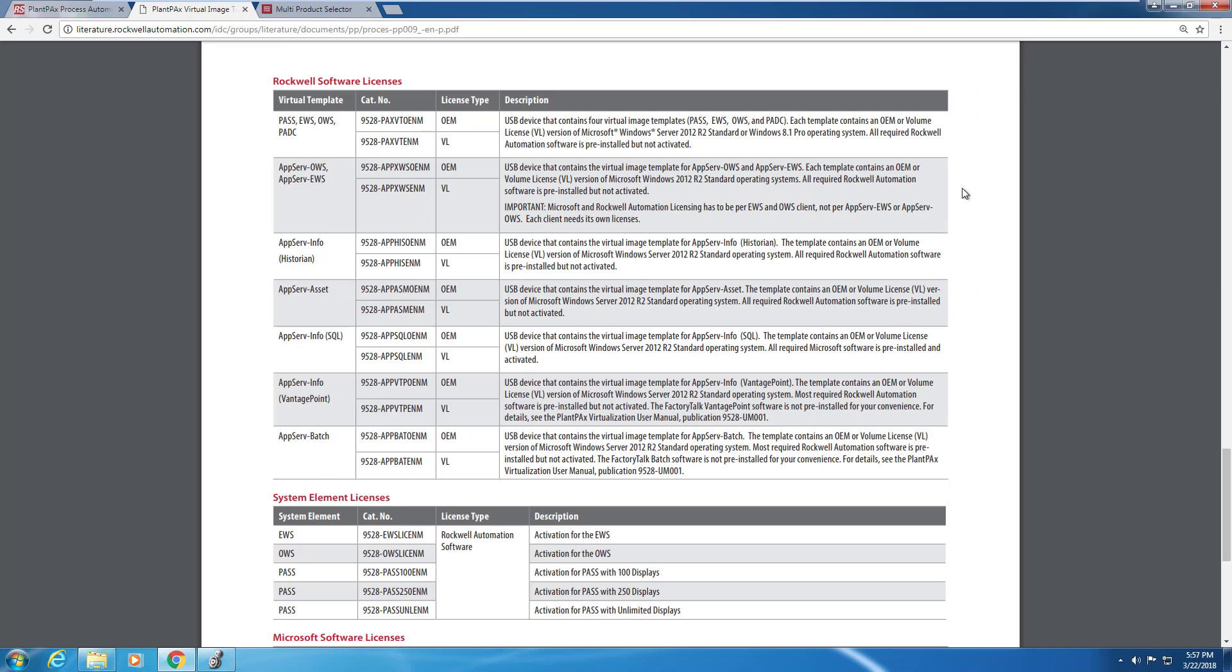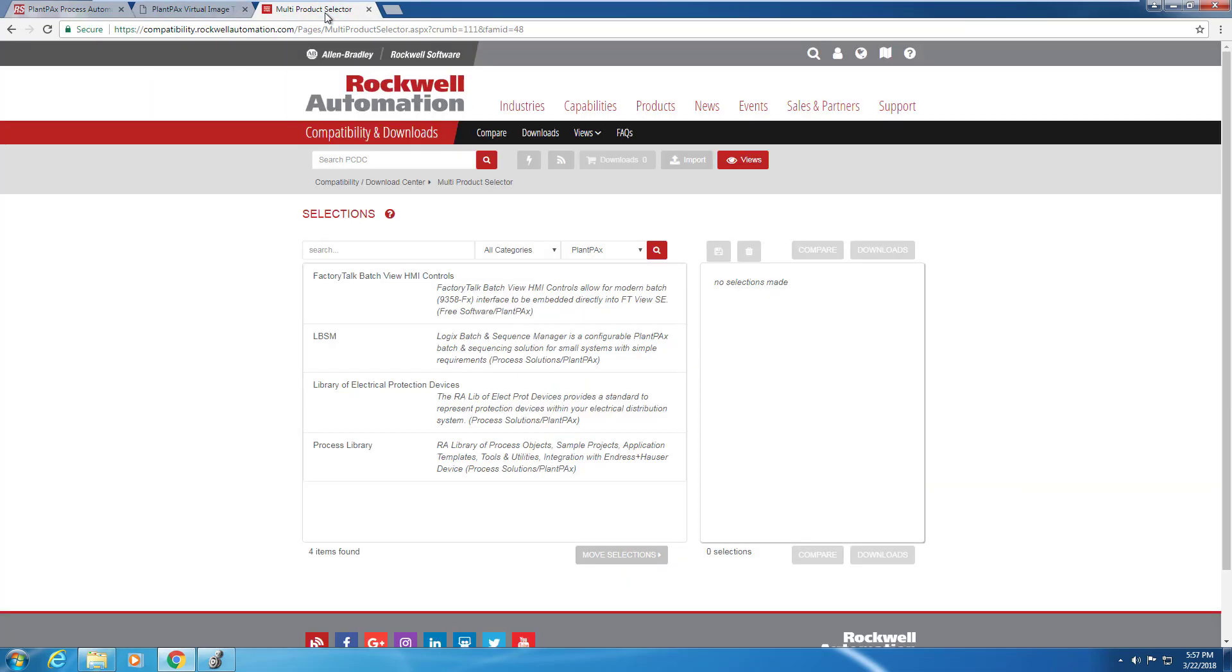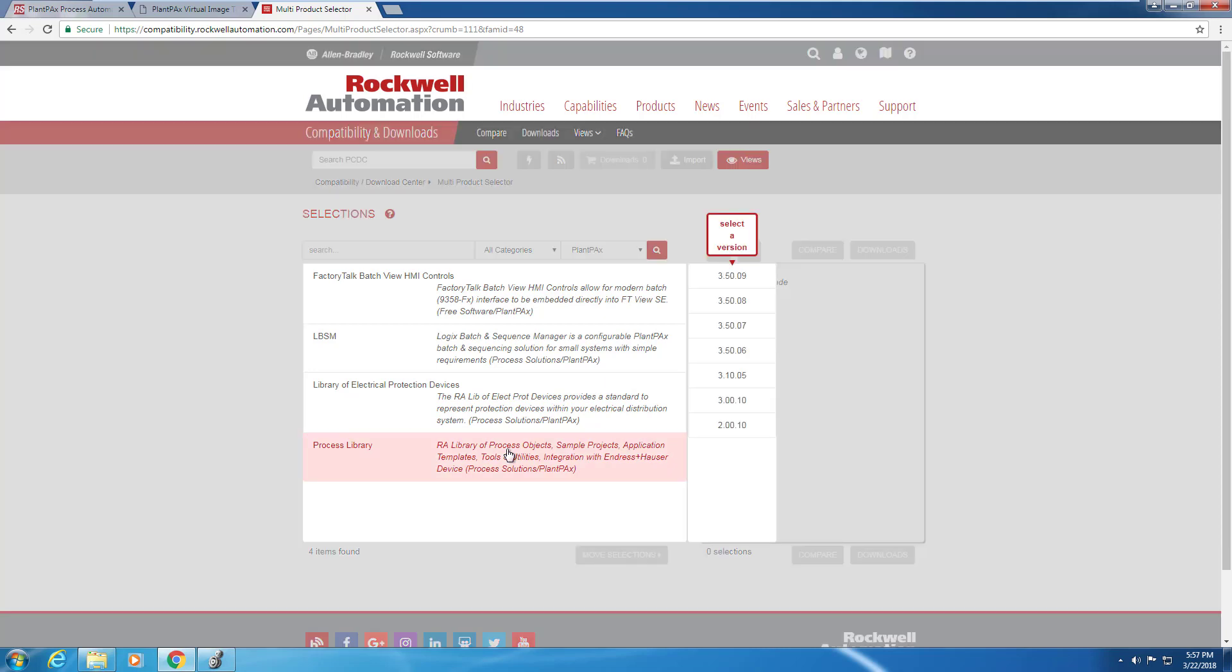If you don't want to go with one of the predefined templates, you can download the library by yourself from the Product Compatibility and Download Center. From the Product Compatibility and Download Center, you can select the PlantPAx library and decide which revision you want to download.